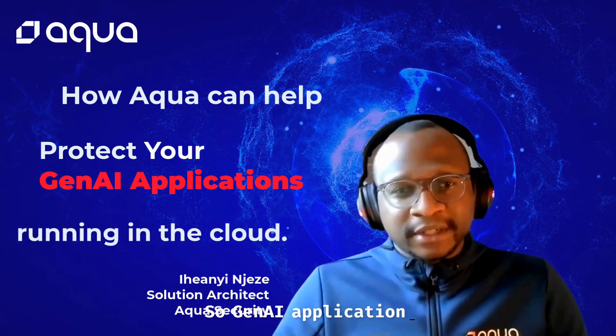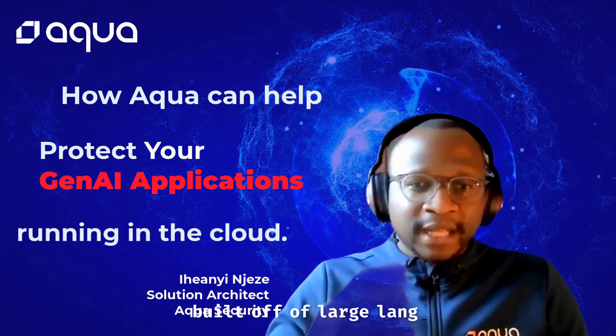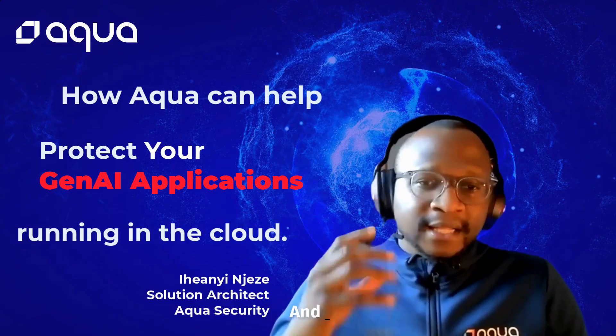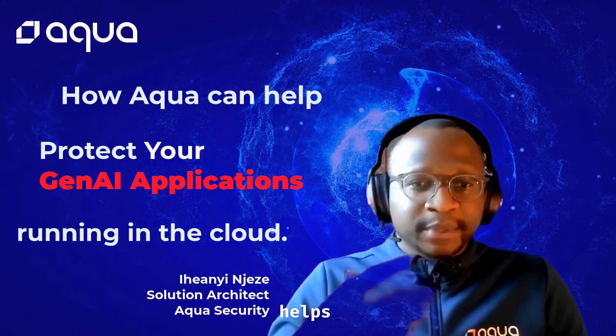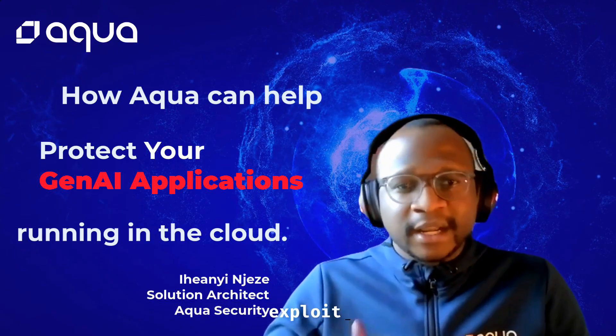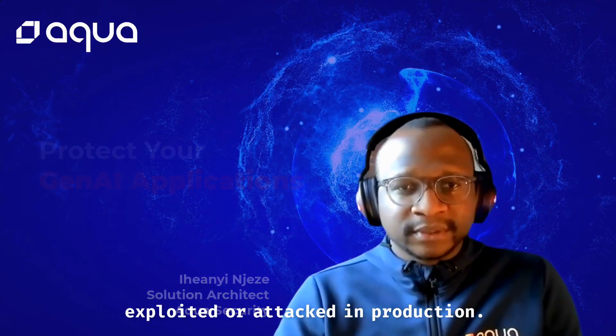Gen AI applications are usually built off of large language models or LLMs, and today we're going to walk through how Aqua helps protect these applications from being exploited or attacked in production.